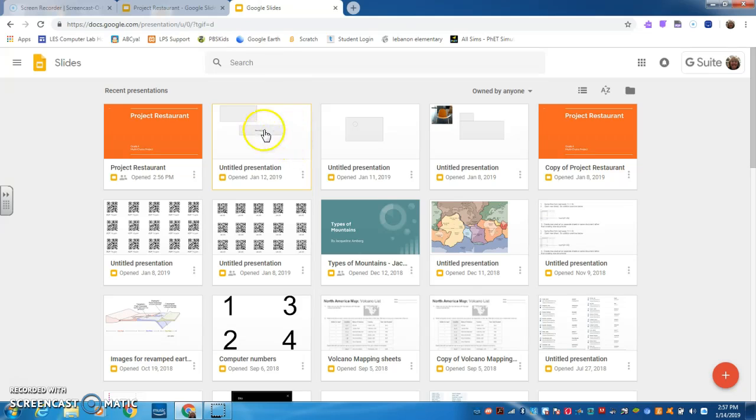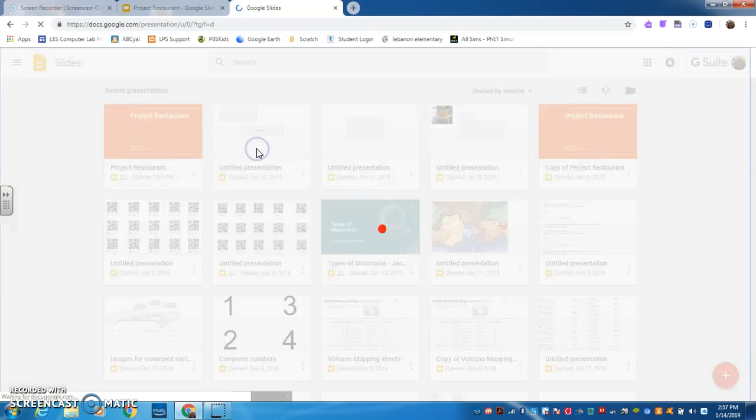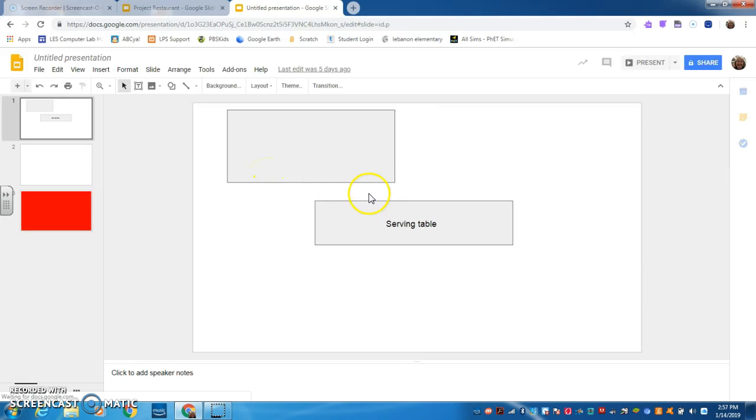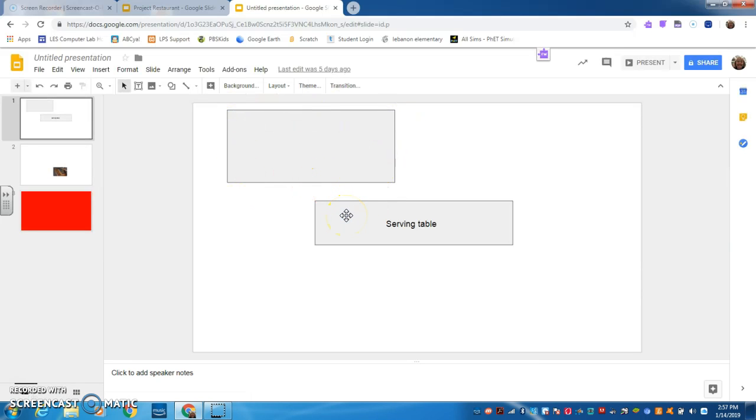For example, I think I was showing you - here's mine, where I was showing you how to make a floor plan using Shapes in Google Slides. So today you're going to continue working on that.